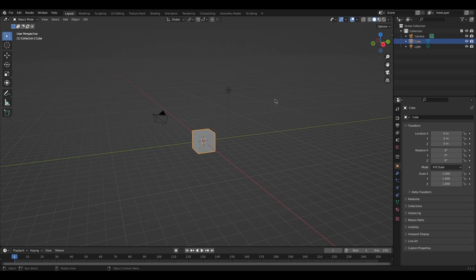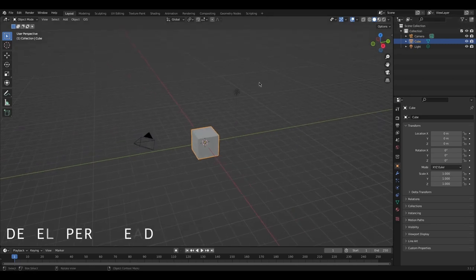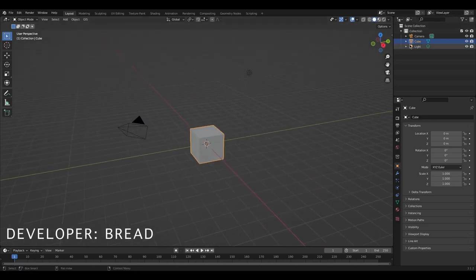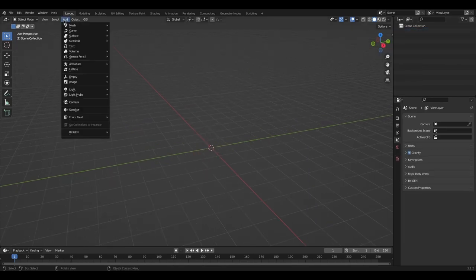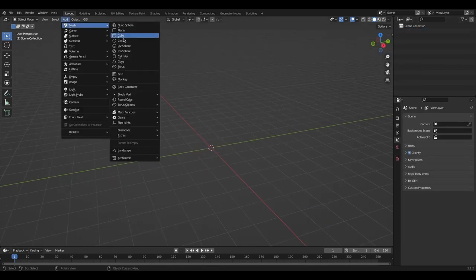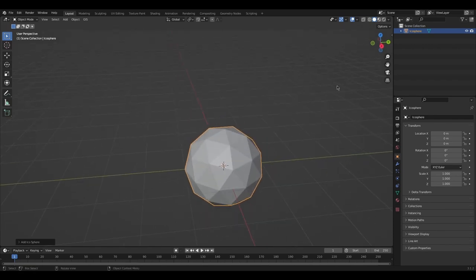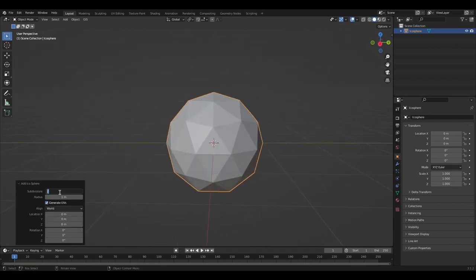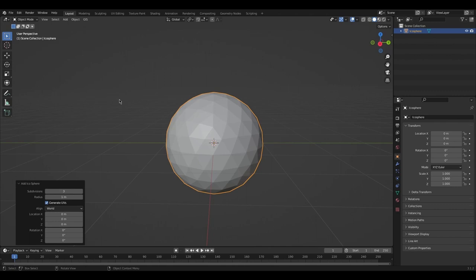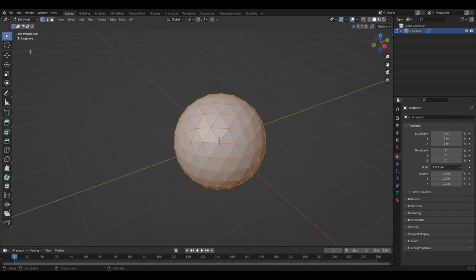To make a simple soccer ball, we're going to be in Blender with the default general scene. Delete everything, then go to Add > Mesh and add an icosphere, because the icosphere is made out of triangles. It's a little too low poly, so turn that up. Now go into Edit Mode.